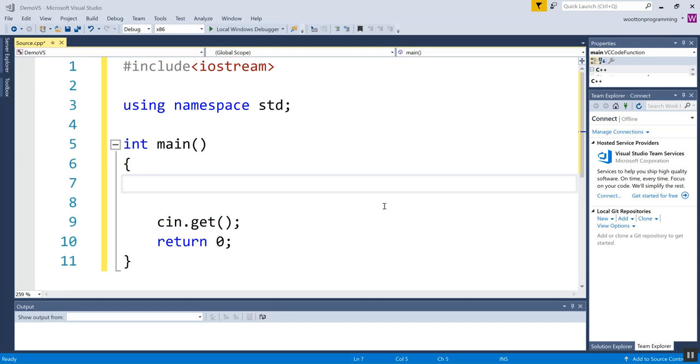It's not very interesting to just work with literal values because we just type them as the program and they can't change. That's not very dynamic.